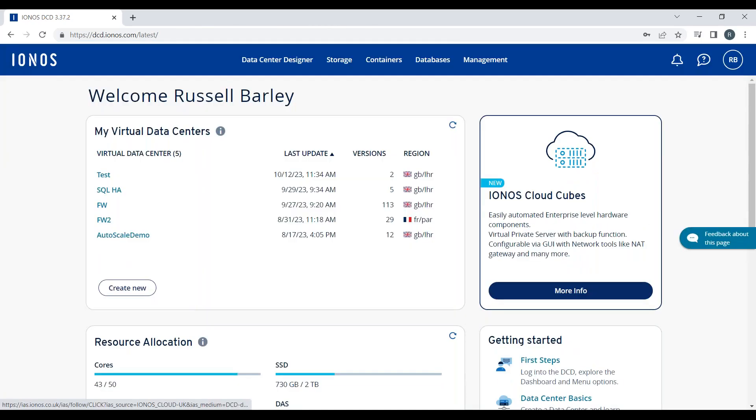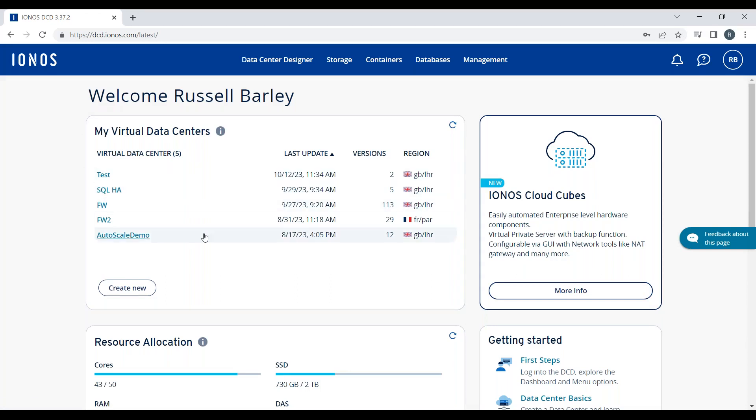After clicking login, I'm going to see the home page of the Data Center Designer. In the top left corner, I can see any data centers I've previously provisioned and some information about those.